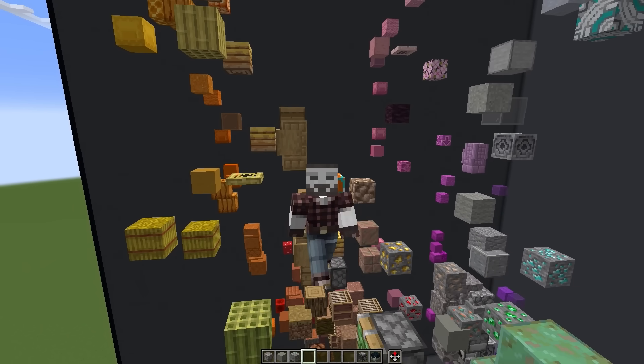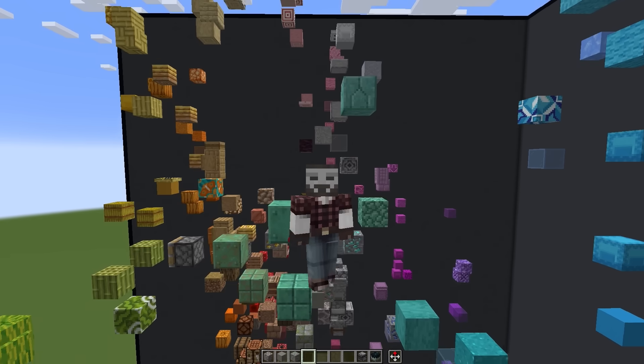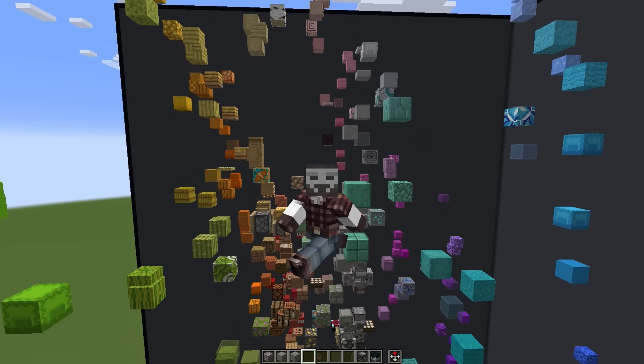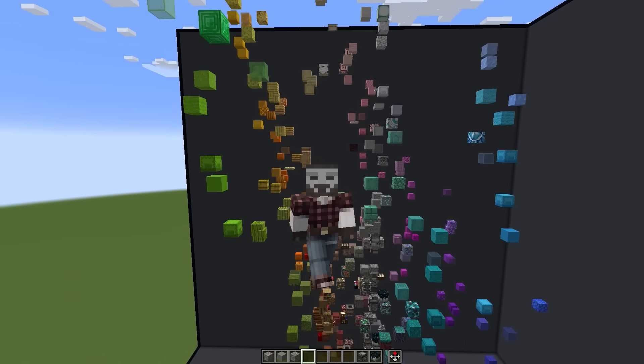Welcome back to another Color Theory episode. I was working on the 1.21 color world, and there's a feature that I'm adding that I thought kind of deserved its own little episode.